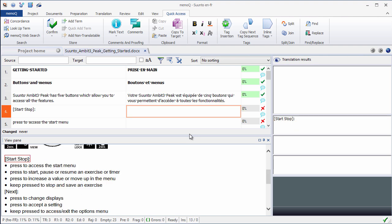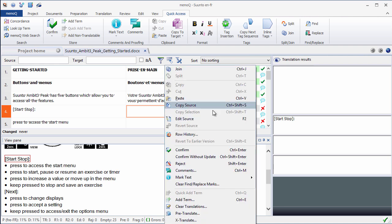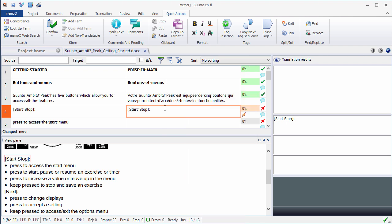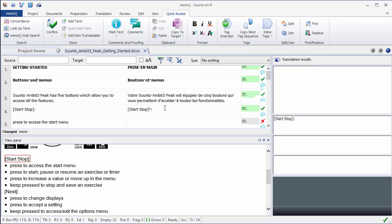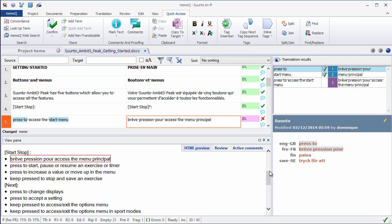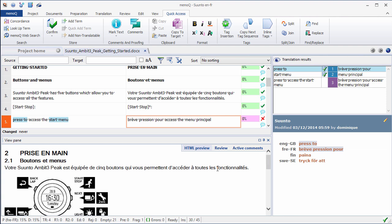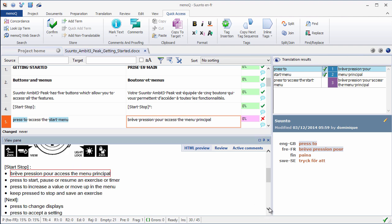For segment number 4, everything between brackets does not need to be translated, so I just need to copy from source. If I don't know how to do it, I can right-click on the target cell, and here I have copy source, which is Ctrl-Shift-S. I need to insert a non-breaking space before the colon, and I'll confirm my segment, Ctrl-Enter. By the way, you can see that our real-time preview has been updated as we translated, so we have Prise en main, bouton, un menu, and so on, and the active segment has a red frame around it.